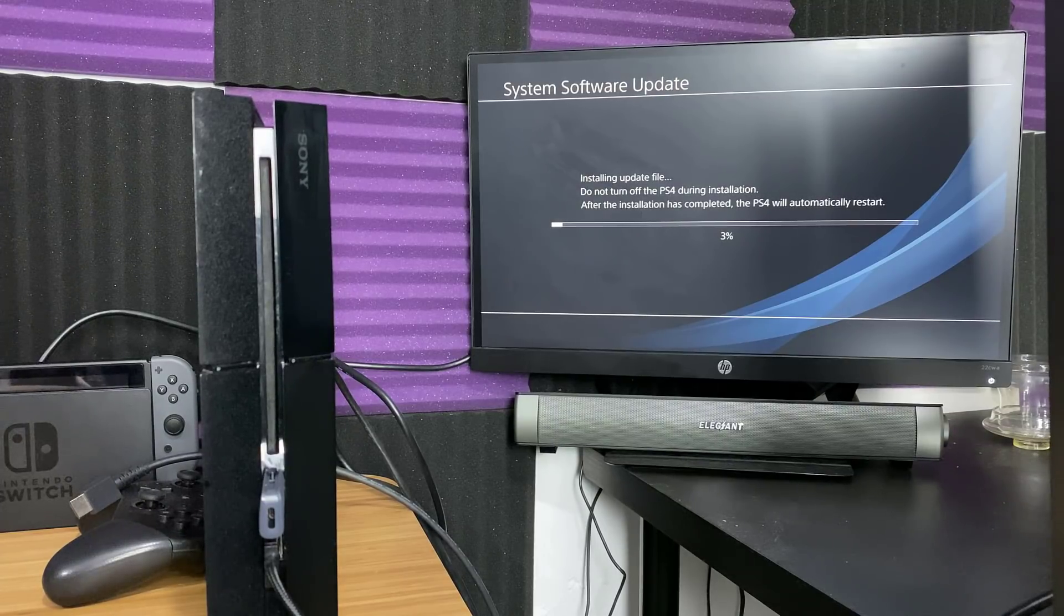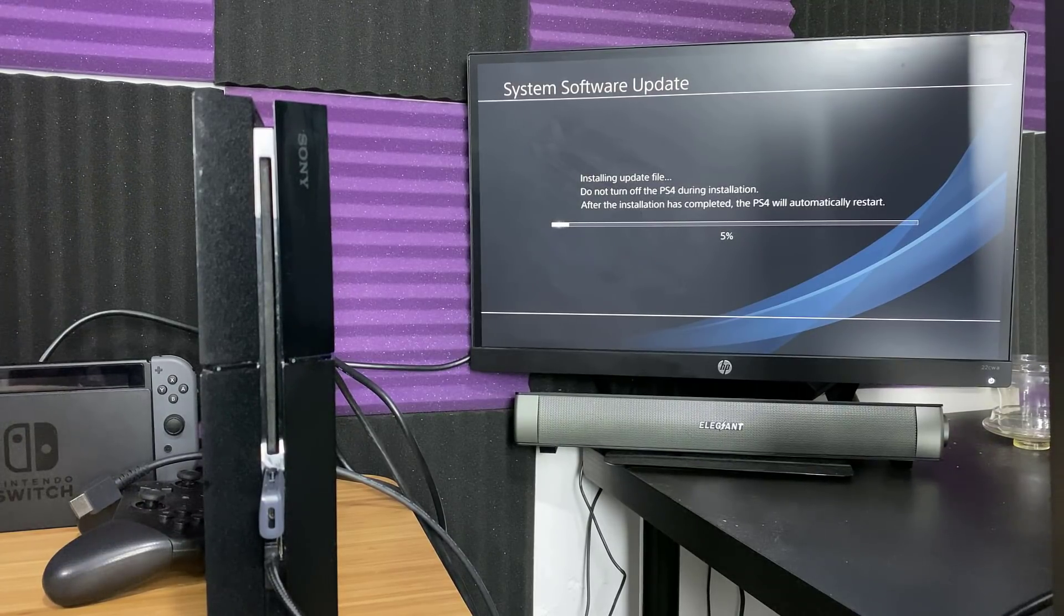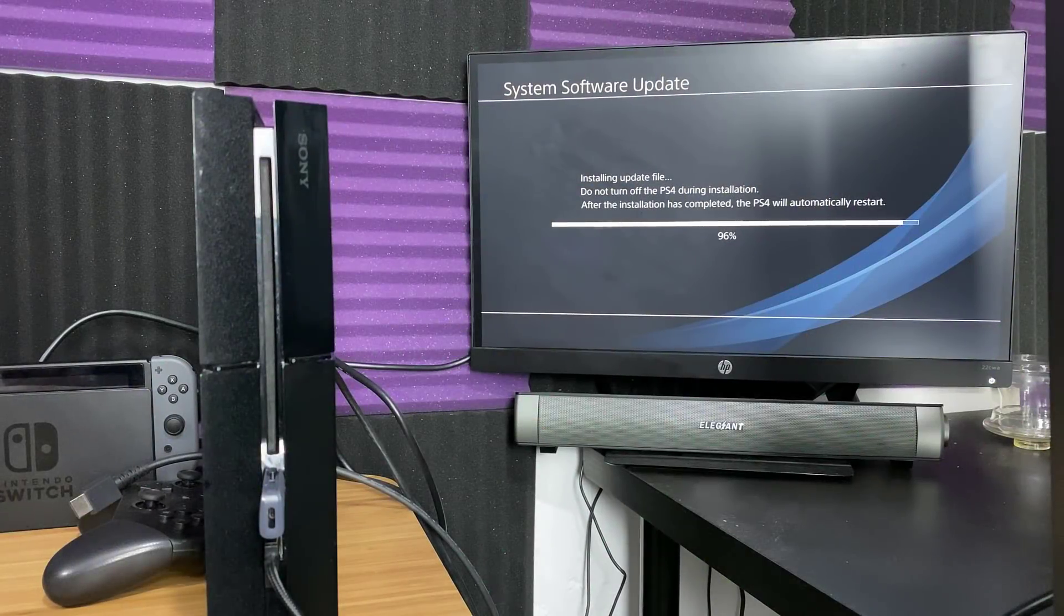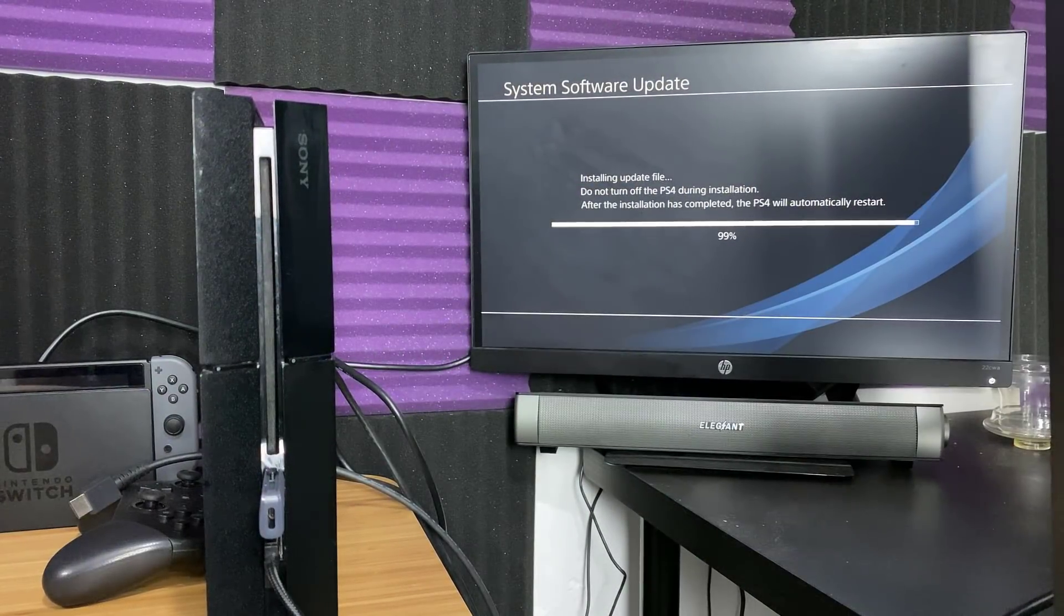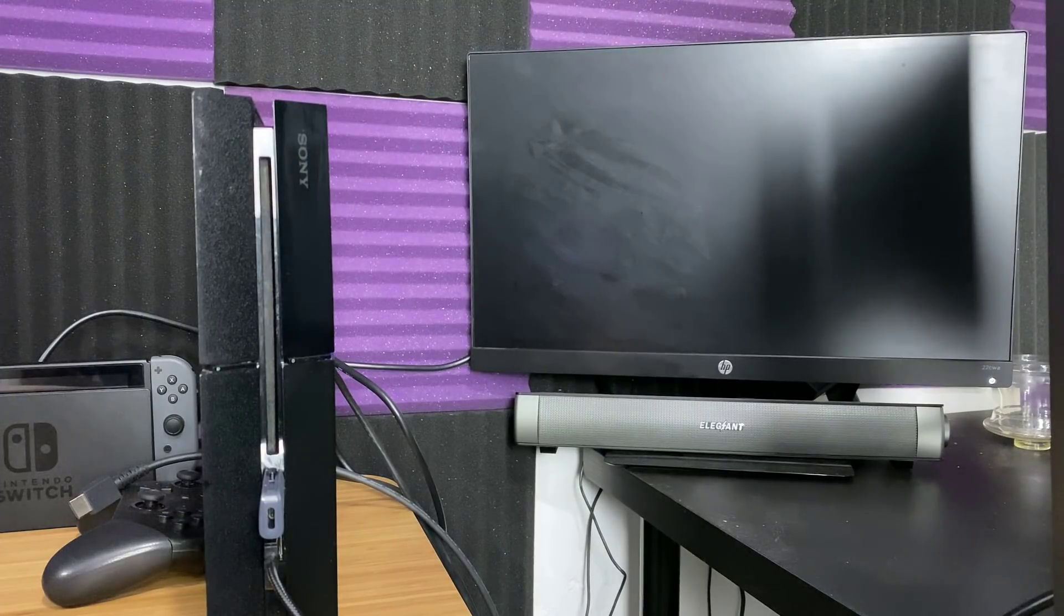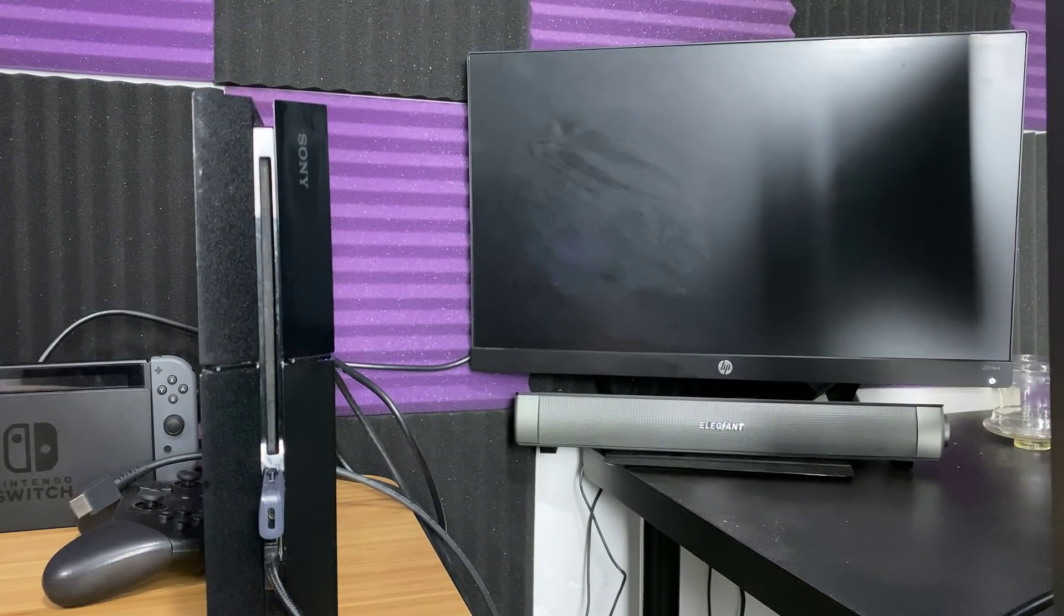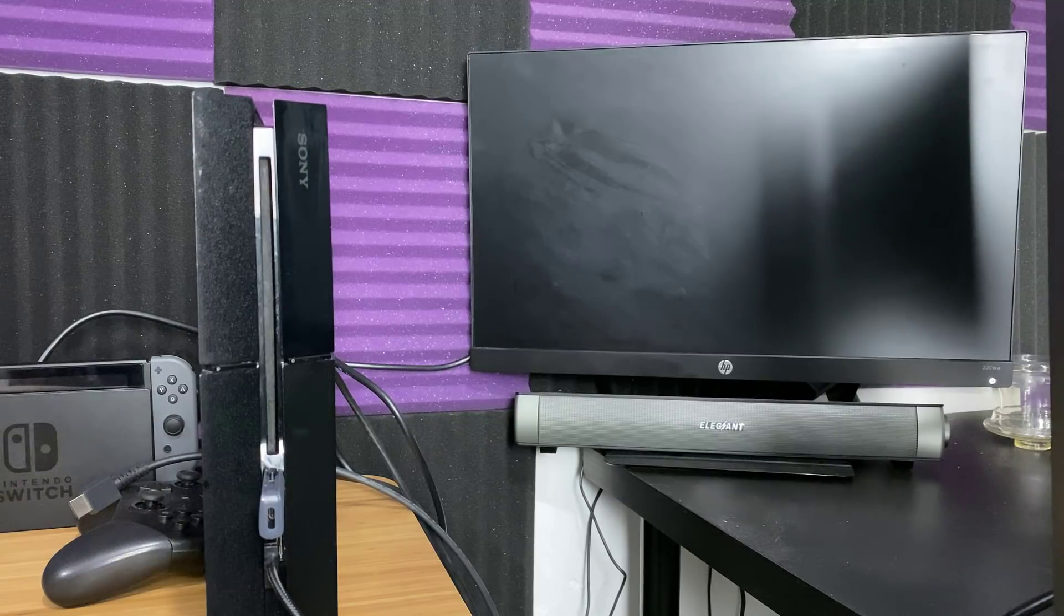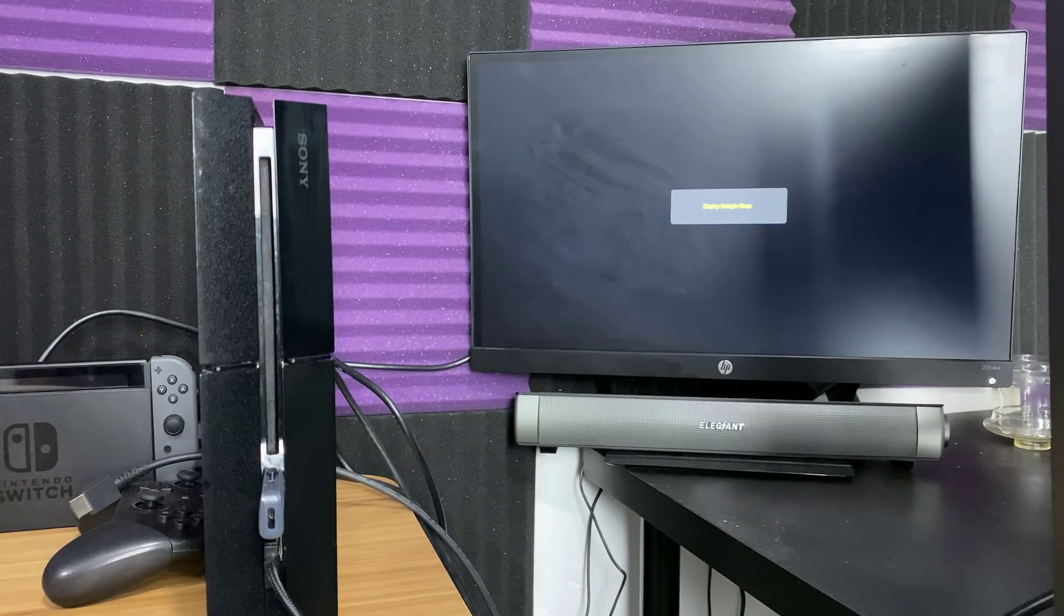I might actually skip this part just so you guys don't have to wait too long. Alright we're back, so it's almost done as you can see. A couple percentage points left, boom, we're at a hundred percent. Should be almost done, it should automatically restart if anything, so let's see.